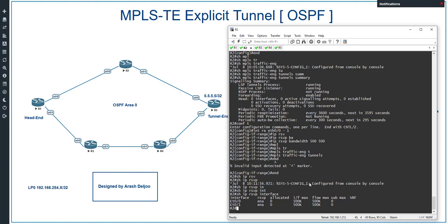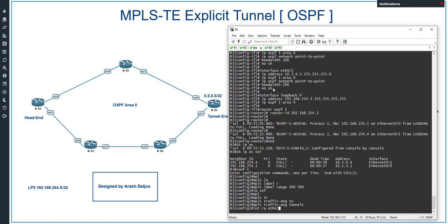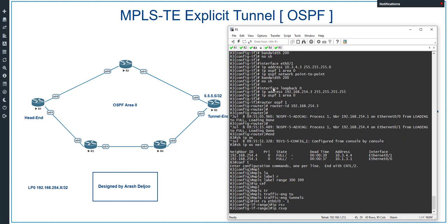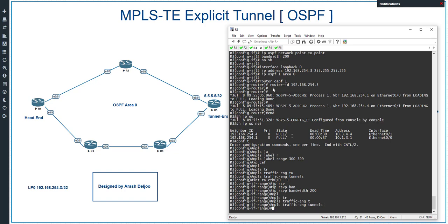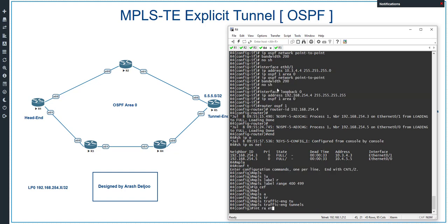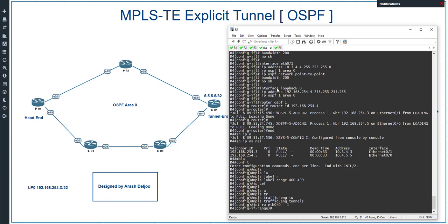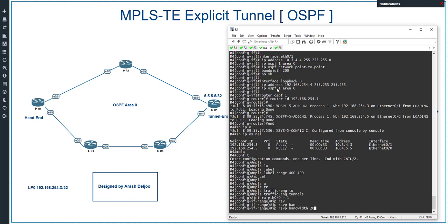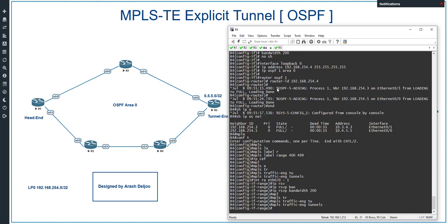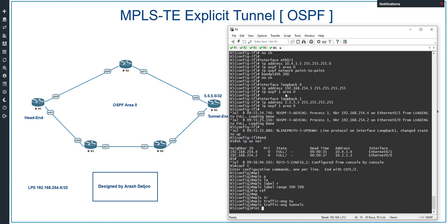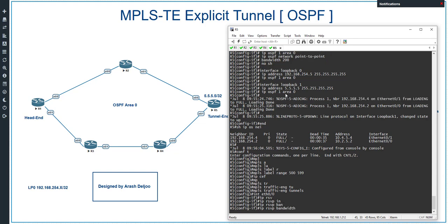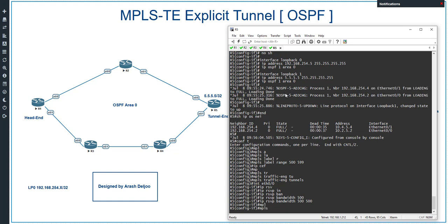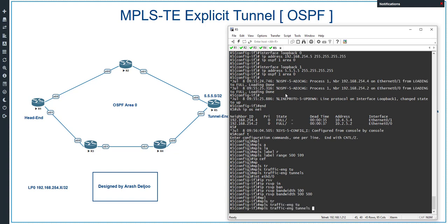We also configure Router 3 with interface range eth0/0 to eth0/1, setting 'ip rsvp bandwidth 200' and 'mpls traffic-engineering tunnels'. Similarly, Router 4 uses interface range eth0/0 to eth0/1 with 'ip rsvp bandwidth 200' and 'mpls traffic-engineering tunnels'. Finally, Router 5 interface eth0/0 gets 'ip rsvp bandwidth 500 500' and 'mpls traffic-engineering tunnels'.